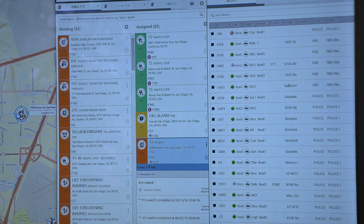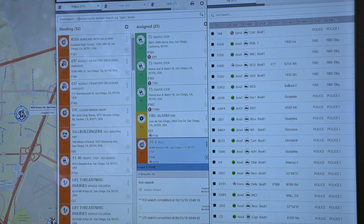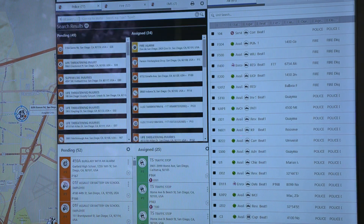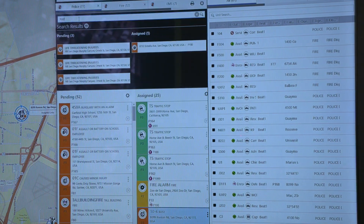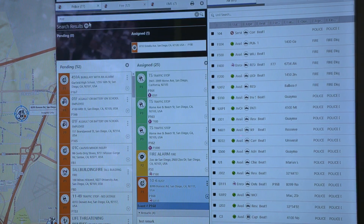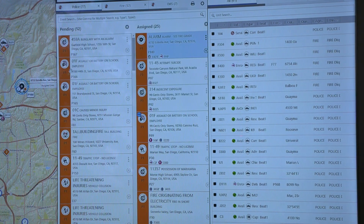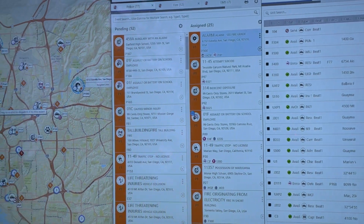It's got smart search capabilities throughout. So if I just want to find out where my mobile unit is — PHP in this case — I can just start typing and it takes me right to the unit and the event that he's on. I can see that out on the screen here.